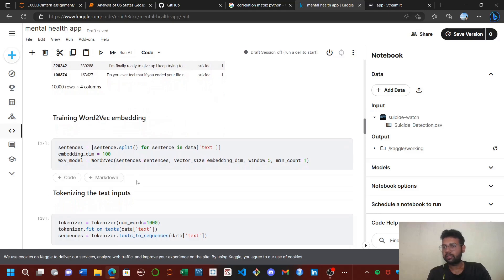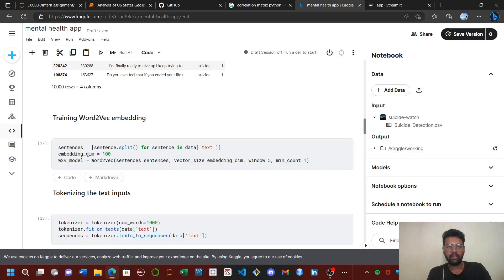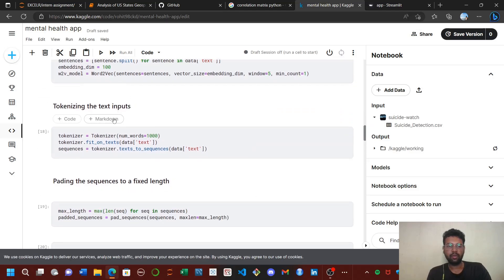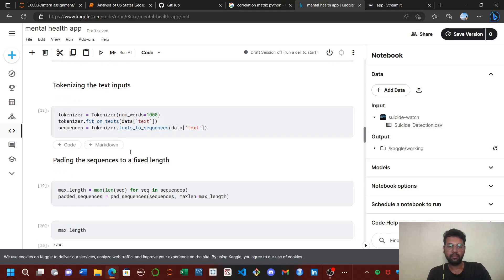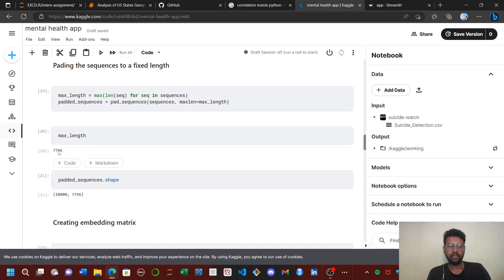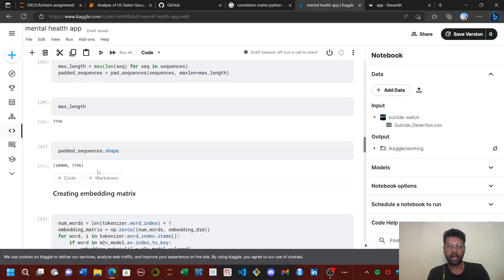First, I used a word embedding technique called Word2Vec, which is a deep learning technique with vector dimension size of 100 and window of five. For tokenizing, I used Keras tokenizer. The max length of each sentence is 7,796, and the rest of the sentences are padded to zero.